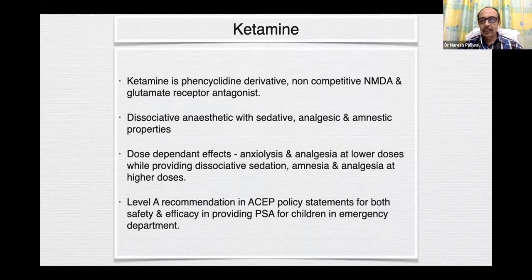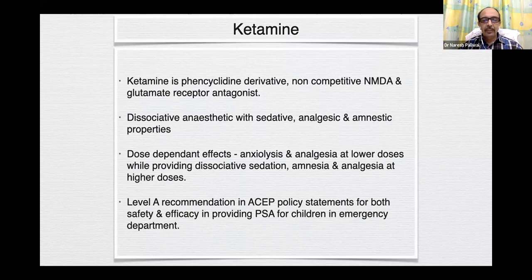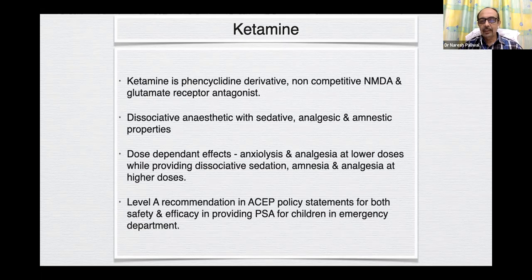Coming to ketamine: it is a phencyclidine derivative, non-competitive NMDA and glutamate receptor antagonist. It is a dissociative anesthetic with sedative, analgesic, and amnestic properties. It has dose-dependent effects — anxiolysis and analgesia at lower doses, and dissociative sedation, amnesia, and analgesia at higher doses. It has been given a Level A recommendation by the American College of Emergency Physicians for both safety and efficacy in providing PSA for children in emergency departments.